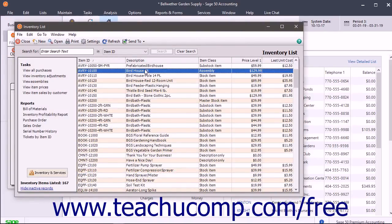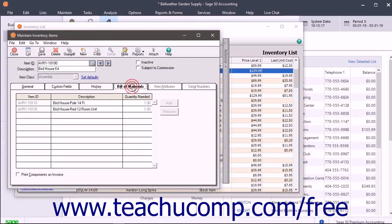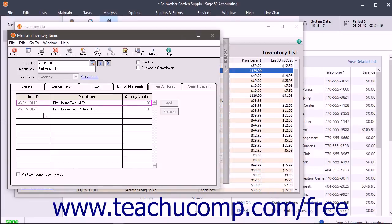If creating a new item of the Assembly Item class, click the Bill of Materials tab. If the item you are creating is not of the Assembly Item class, skip this tab. An assembly is a group of products you sell as a unit. To create an Assembly Item, you must select the required component items and enter the quantities needed of each on the Bill of Materials tab. To print the items that make up an Assembly as separate line items in invoices, check the Print Components on Invoice checkbox. Select the Item ID of the first item used in the Assembly — you can select any stock, non-stock, description, assembly, labor, or service item. Then enter a short description and the quantity needed to build the Assembly. You can also use the Add and Remove buttons to add and remove item components.